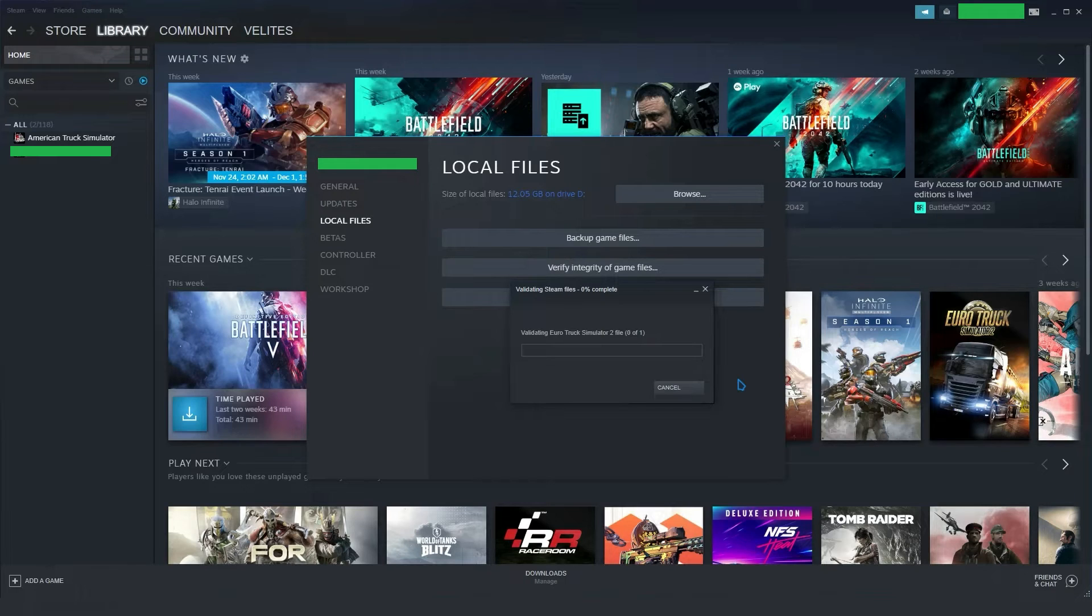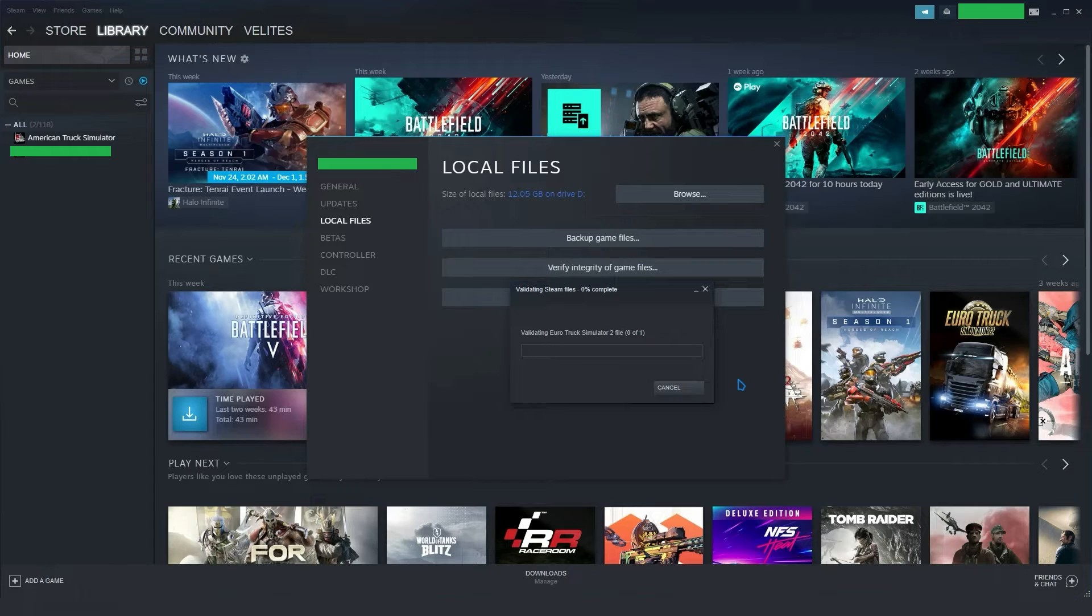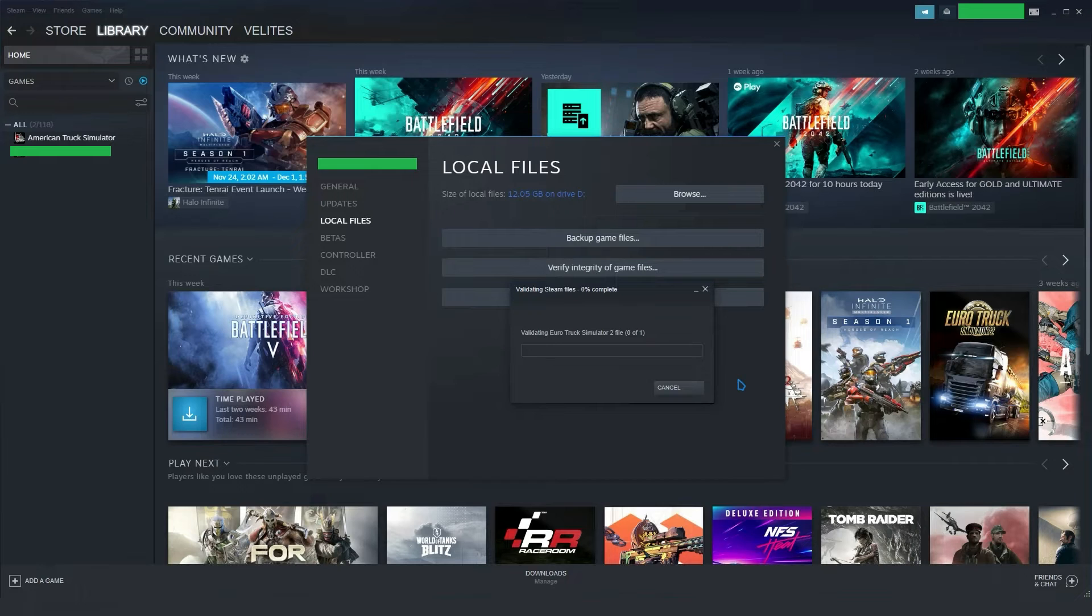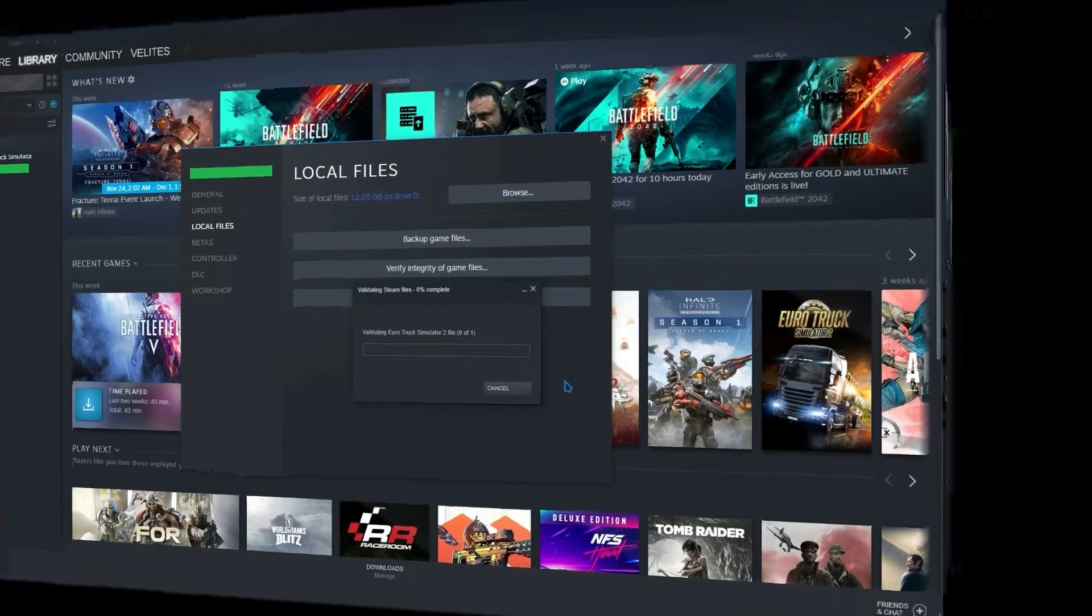Now, Steam will start verifying the game files from its servers and the bad files will be replaced with clean and updated game files. So, wait for the process to complete. When done, relaunch the game and check if the error is fixed or not.